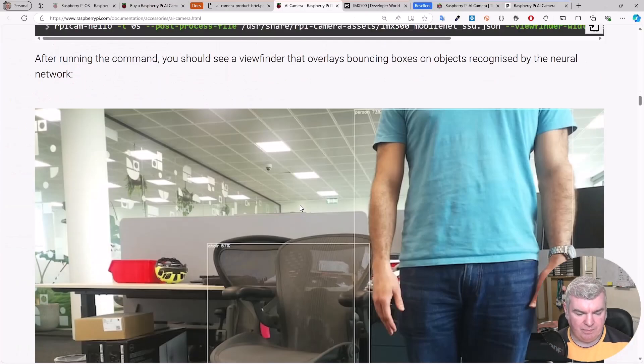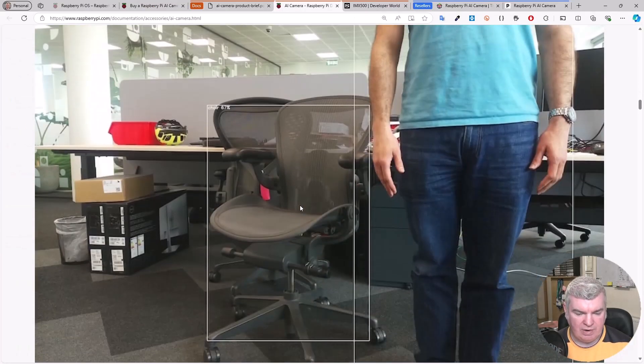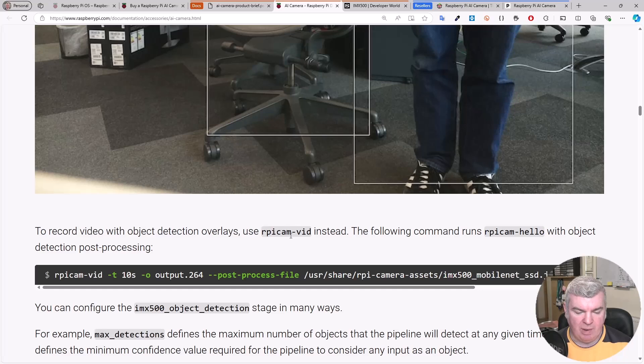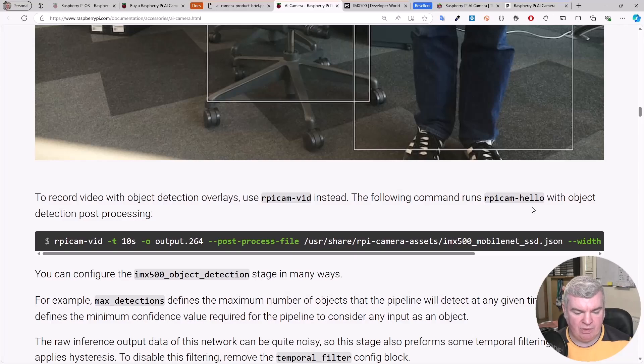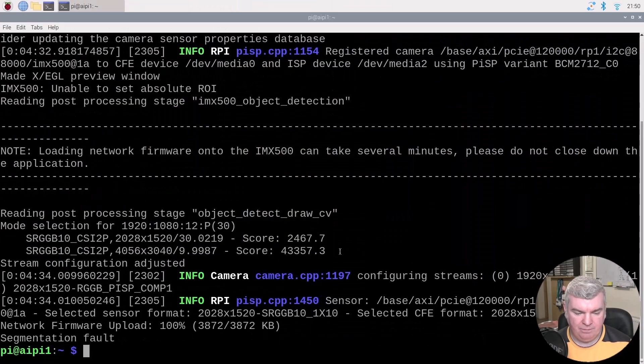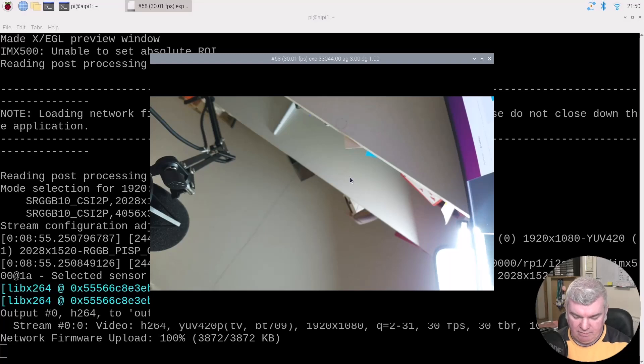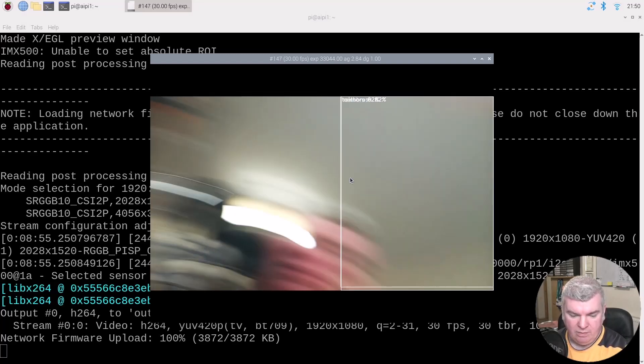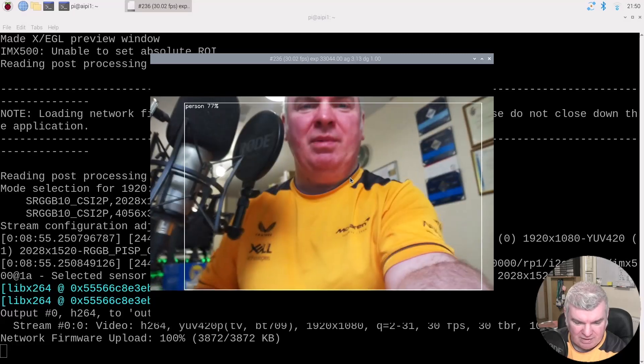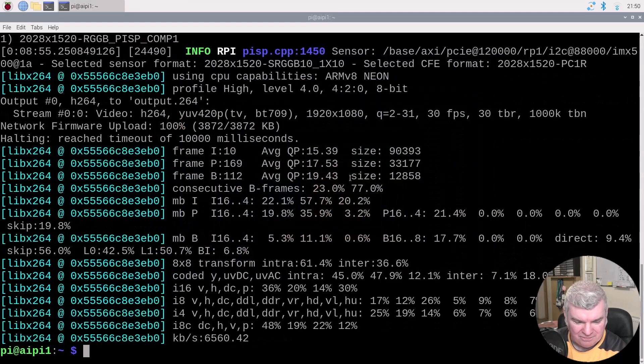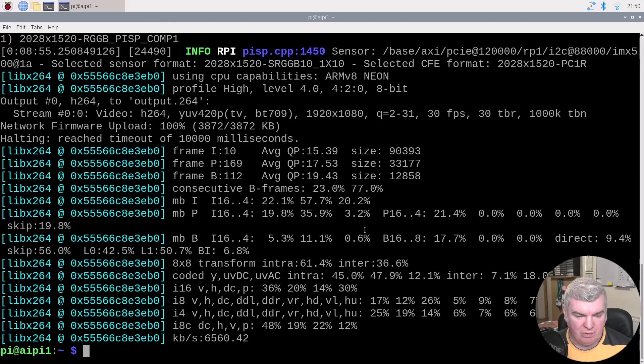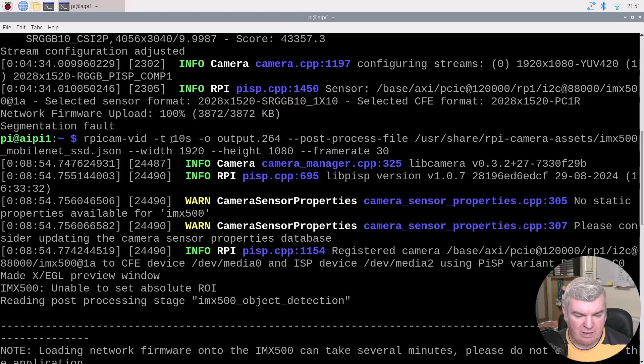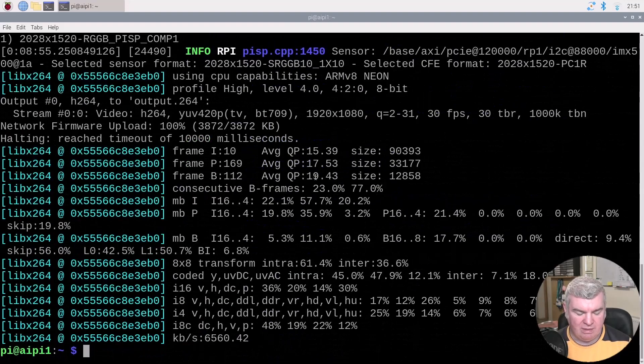To record a video with object detection overlays, we can use the RPiCam vid instead. So we need to stop that previous command and run this one. Now it's running our video. We can hold that up to me again. And that looks like that finished. I'm guessing that was a relatively short video. Yes, 10 seconds we asked it to do.